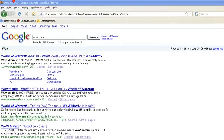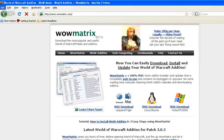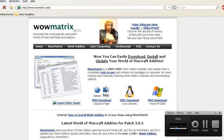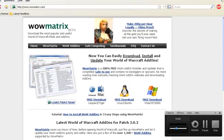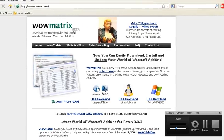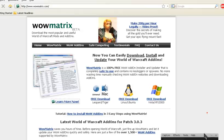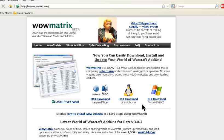If you click the first result, it will bring you to www.wowmatrix.com. There are three different download options depending on whether you have Mac, Linux, or Windows. Download the one for your system.